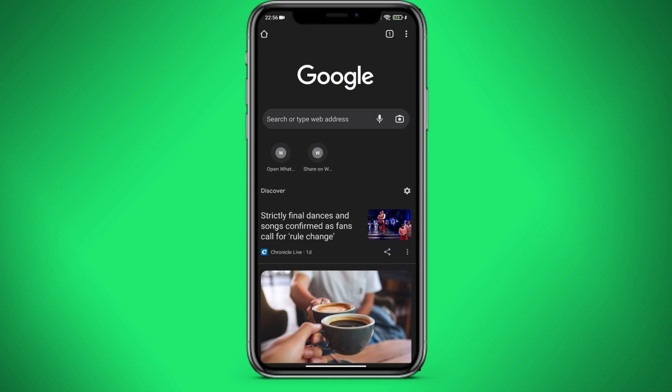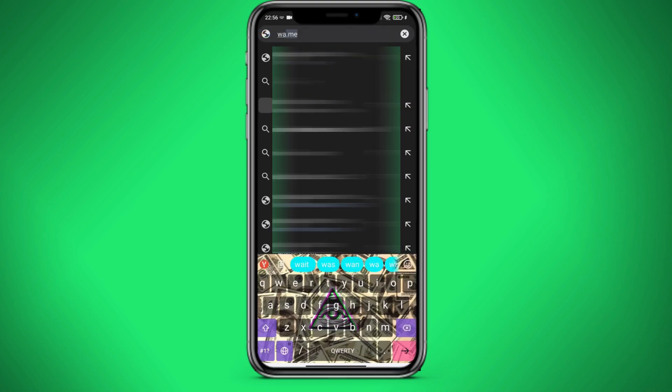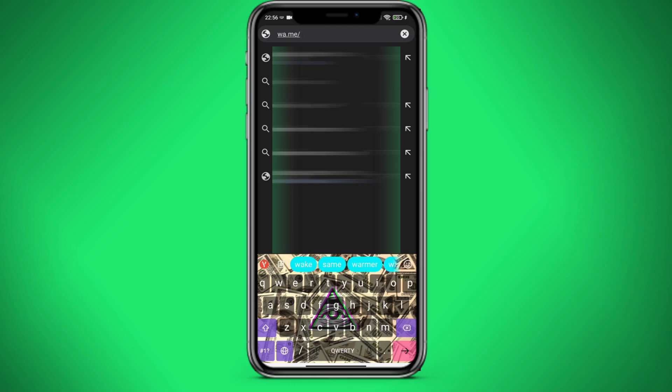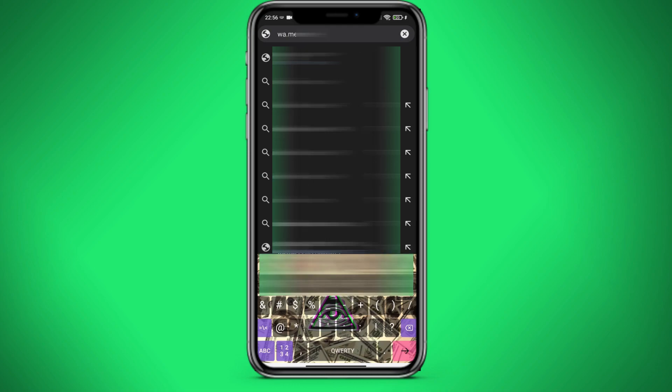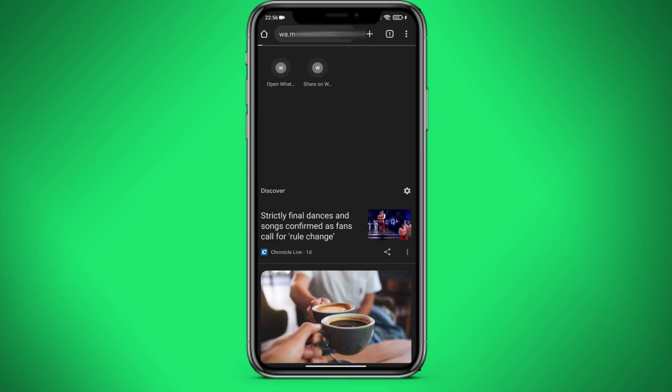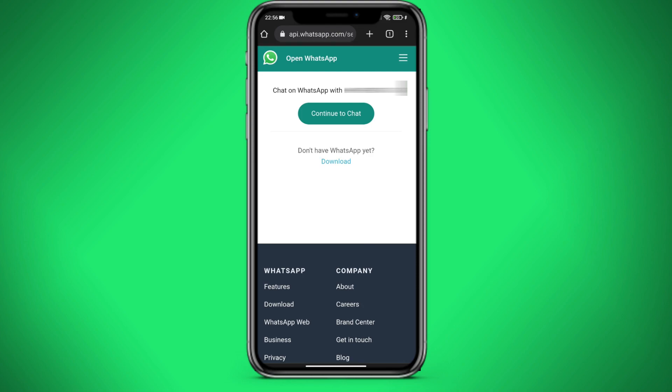In the search bar write wa.me and the number of the person that you want to add to our group. We write the number and press enter. Then click on the continue to chat button.